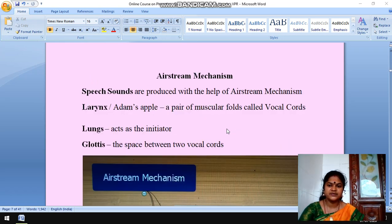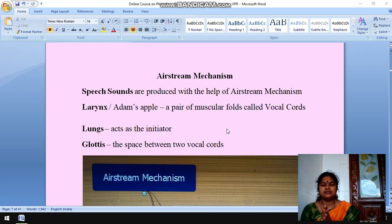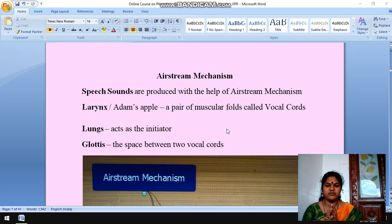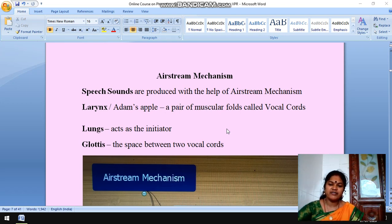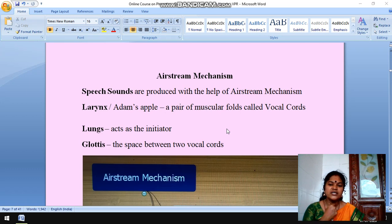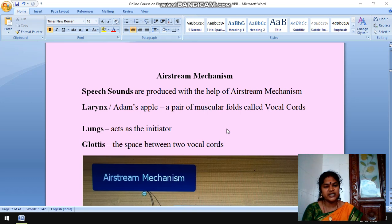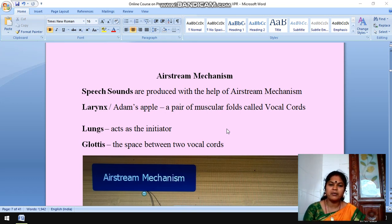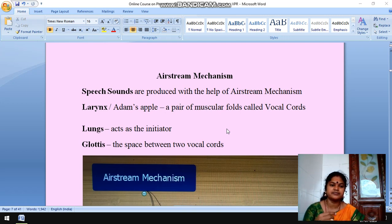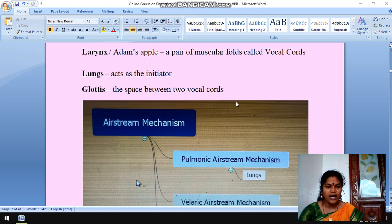Airstream mechanism — a recollection. Just as a collection of water forms a running stream, a collection of air in the atmosphere is called an airstream. A pair of lungs pushes the air up, and here there is the larynx, which is also known as the sound box. The air which is pushed up is converted into sound by this larynx. The larynx is also called Adam's apple. The larynx consists of a pair of muscular folds called vocal cords. These vocal cords can be held apart or held closely. The space between the two vocal cords is called the glottis.